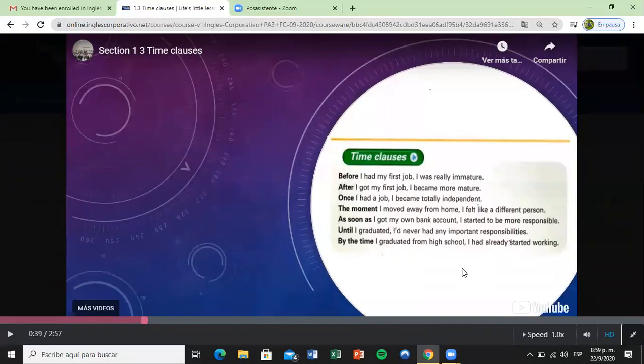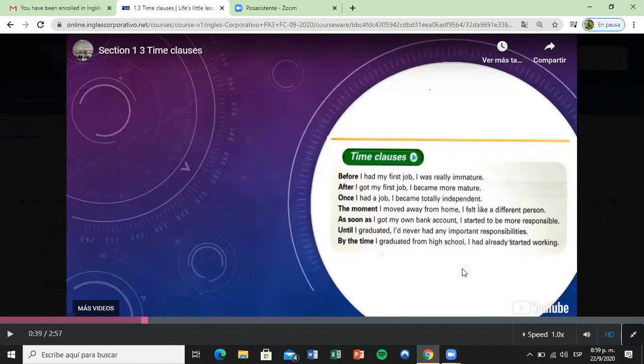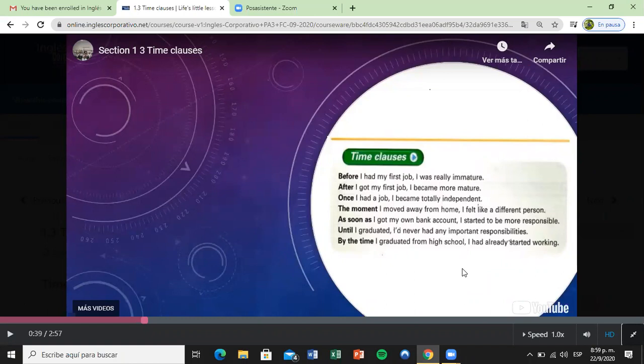'The moment' and 'as soon as' indicate that the action happened at that time. The word 'until' means the activity happened after that. As an example: 'Until I graduated, I had never had any important responsibilities.' This means no important responsibilities before you graduated - the responsibilities happen after you graduated.